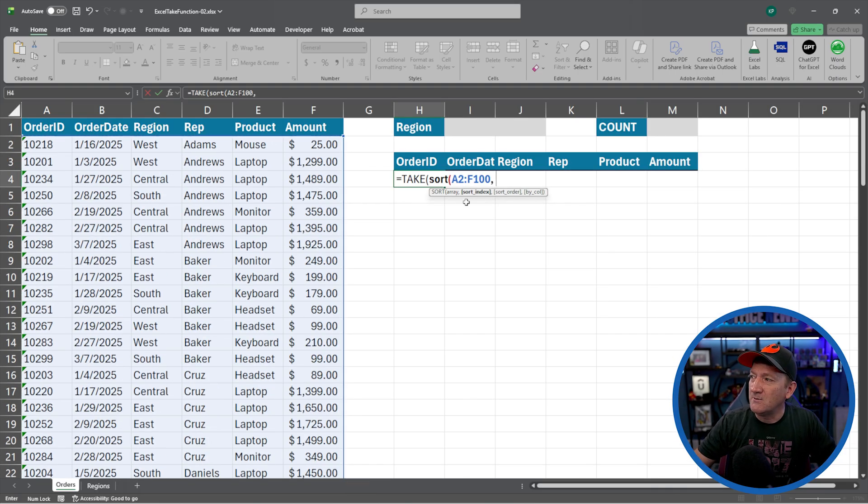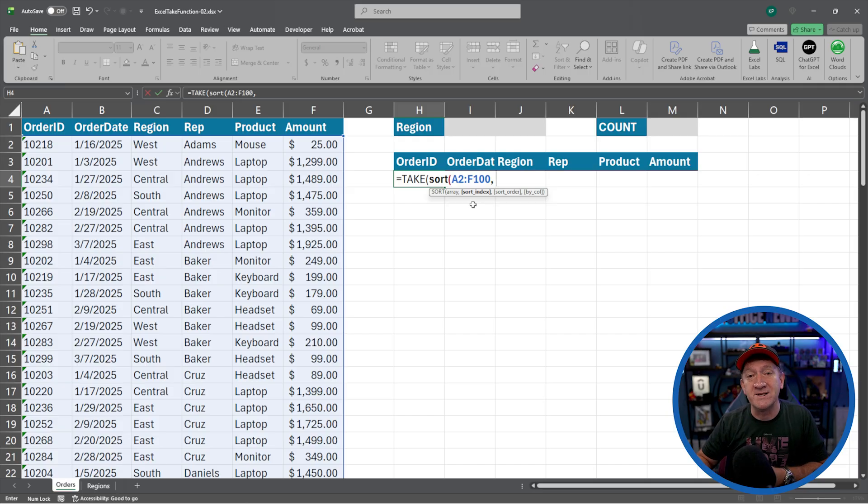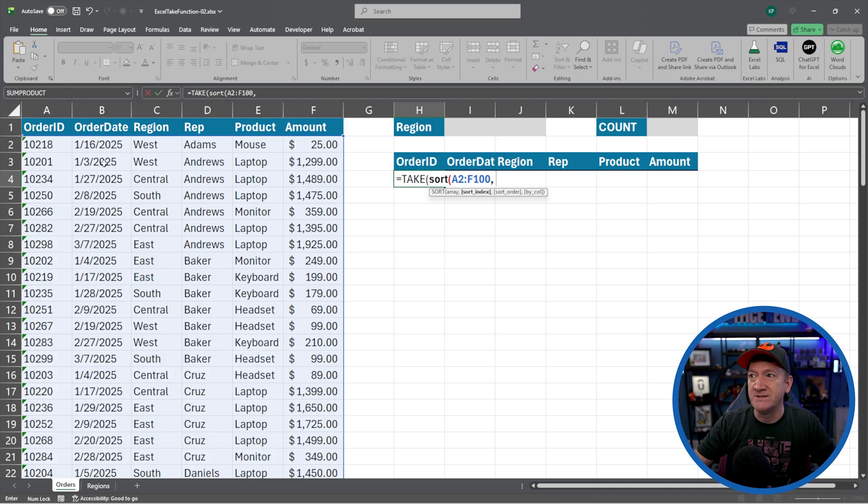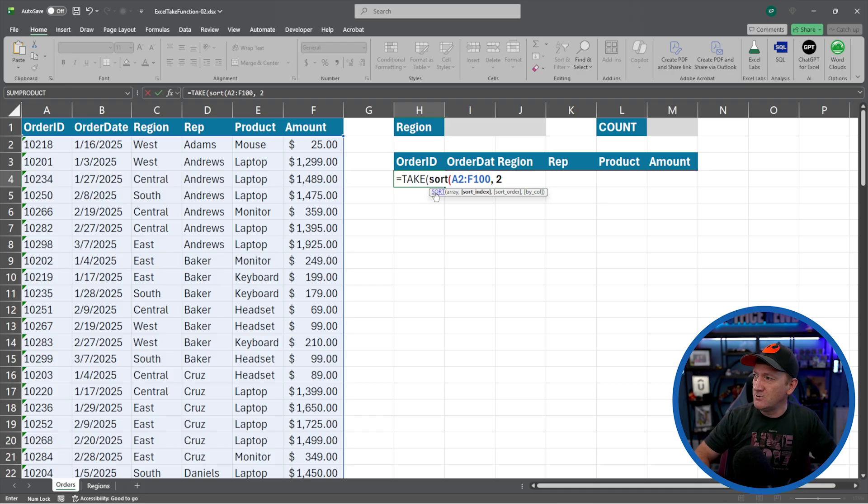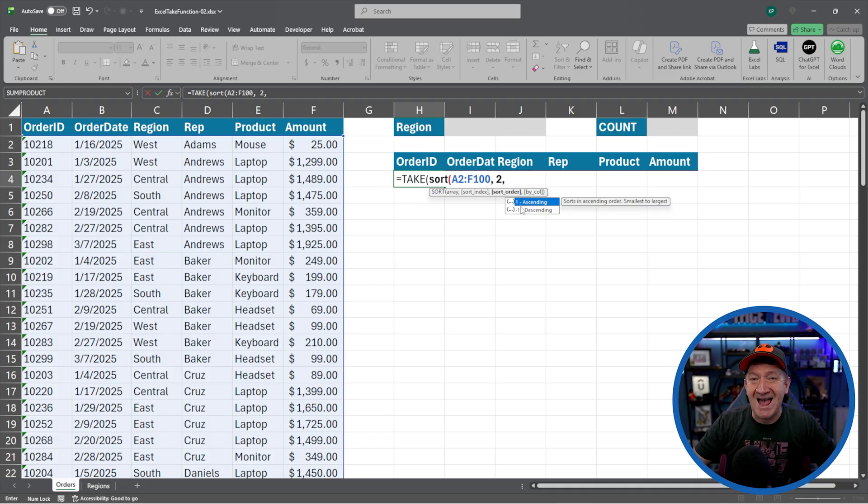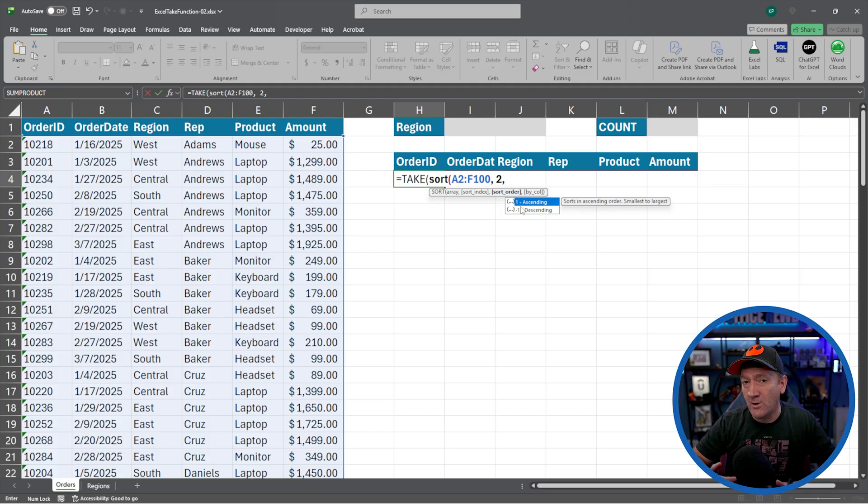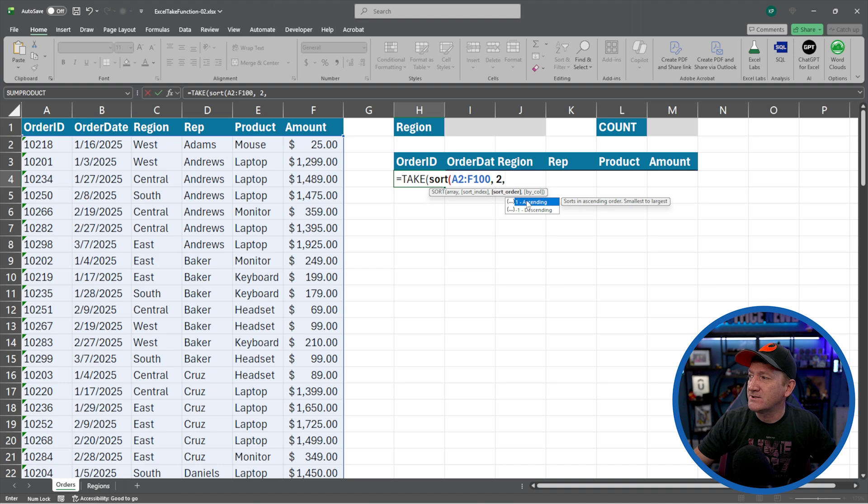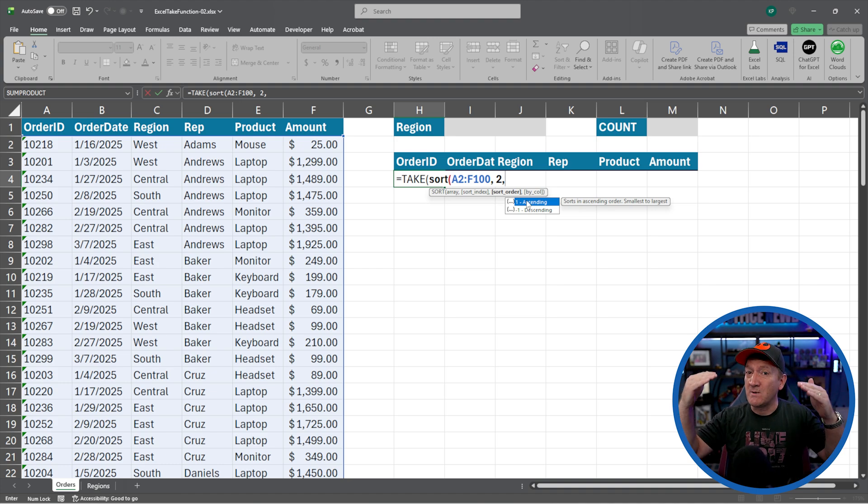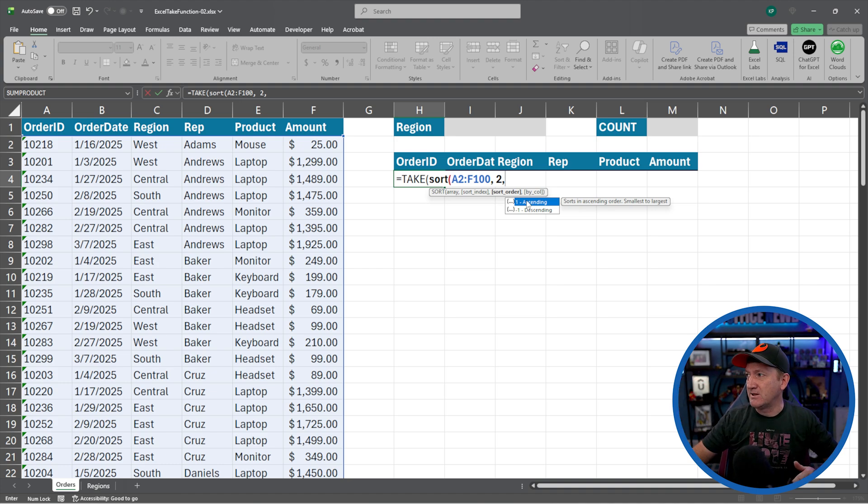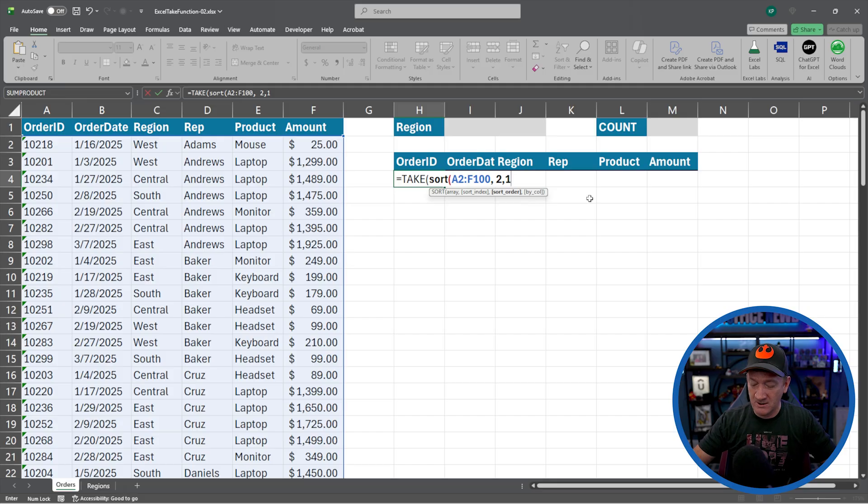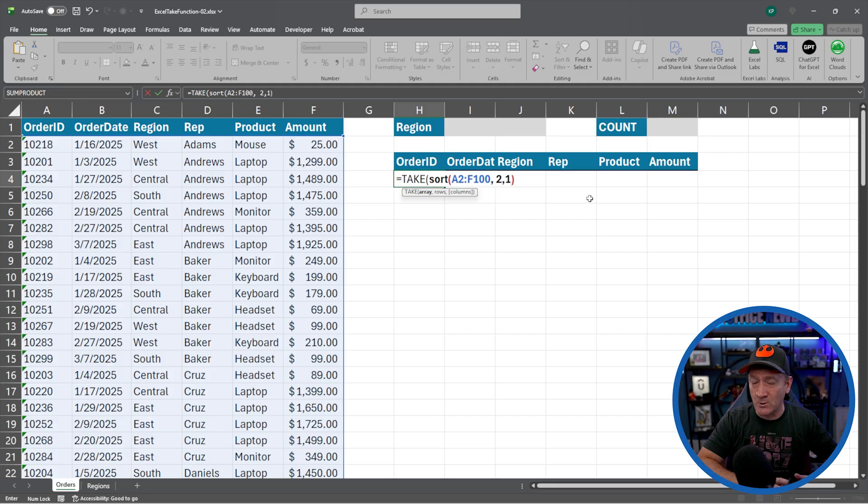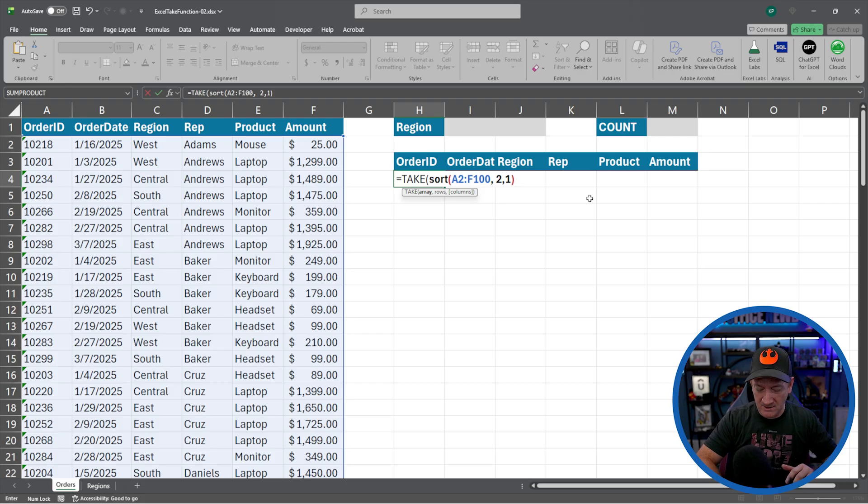The first thing the sort function needs is the array. So I'm going to grab from A2 down to F100. I'll get all that data there, comma. The next thing it wants to know is the sort index. It needs to know which column it's going to sort off of. Here, it's going to be column number two, order date. So I'll put a two in there, comma. The next thing it wants to know is what order it's going to sort in and whether it's ascending or descending. I'm going to do an ascending sort. So I'll get the oldest record first and then the newest ones at the bottom, ascending sort. I'll close that sort. I'm done with the sort command. I've told it the array and I've sorted it properly.